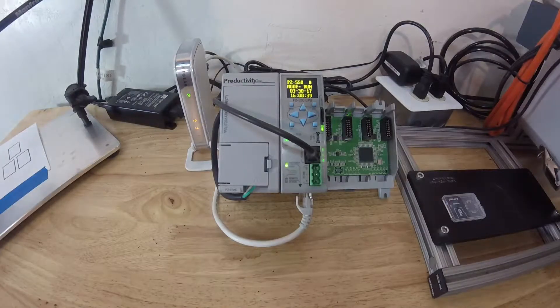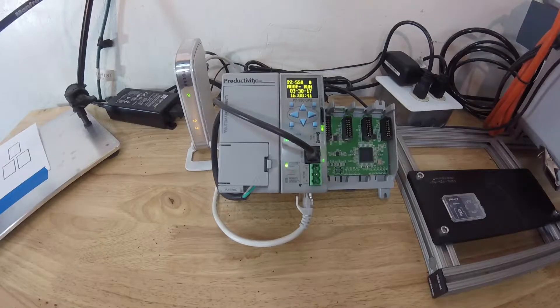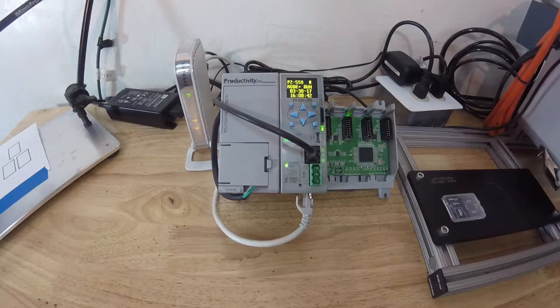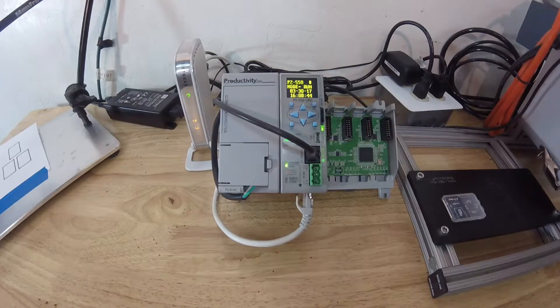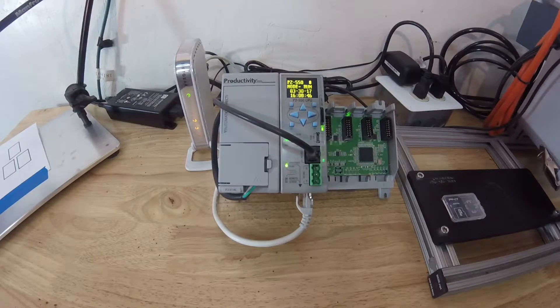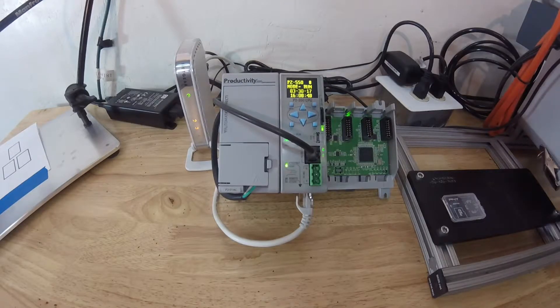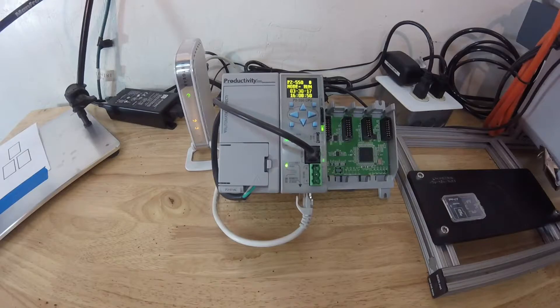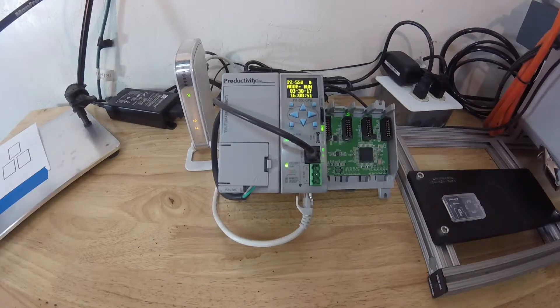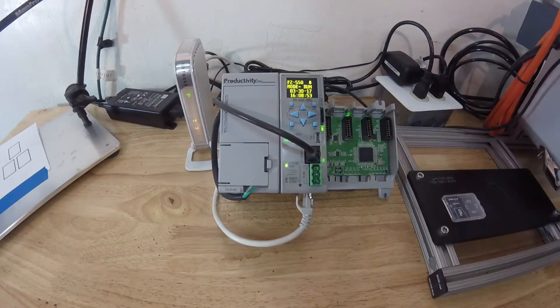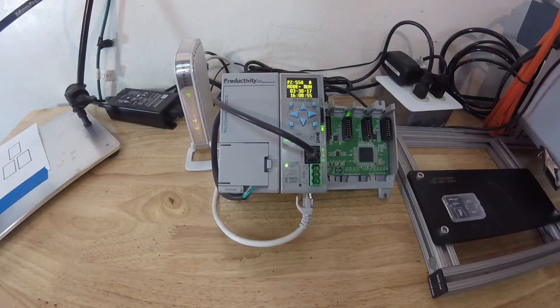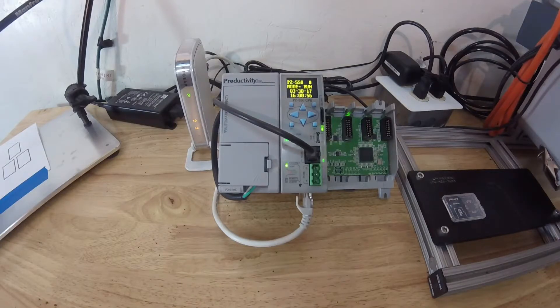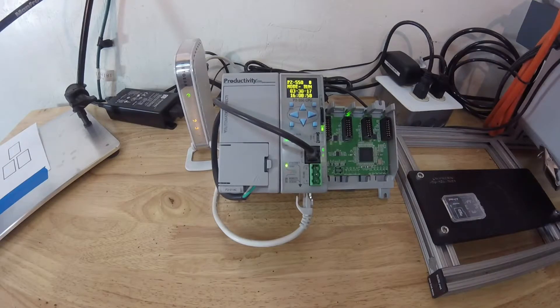Here we have our AutomationDirect Productivity 2000 PLC unit. This is the brains of what's happening. This does the read and write to the camera, and then it also takes the inputs from the HMI and directs the camera to go ahead and get the data.